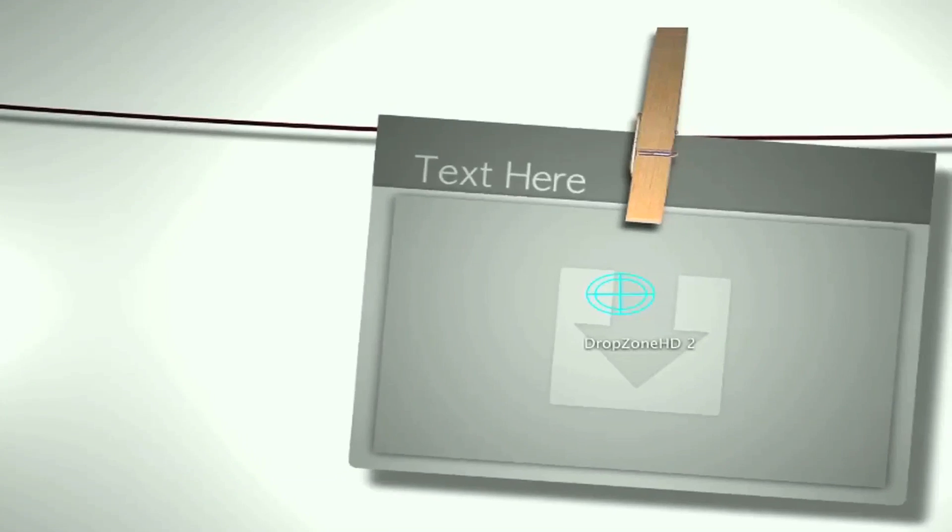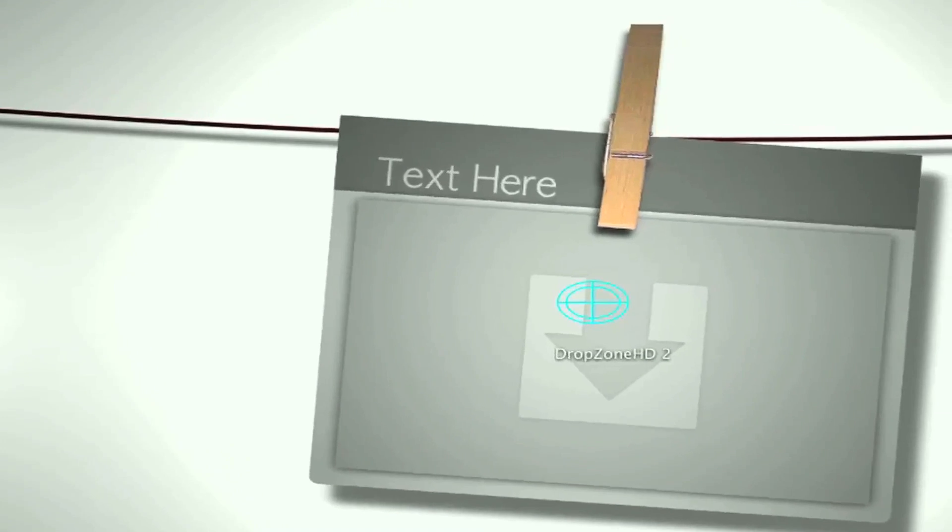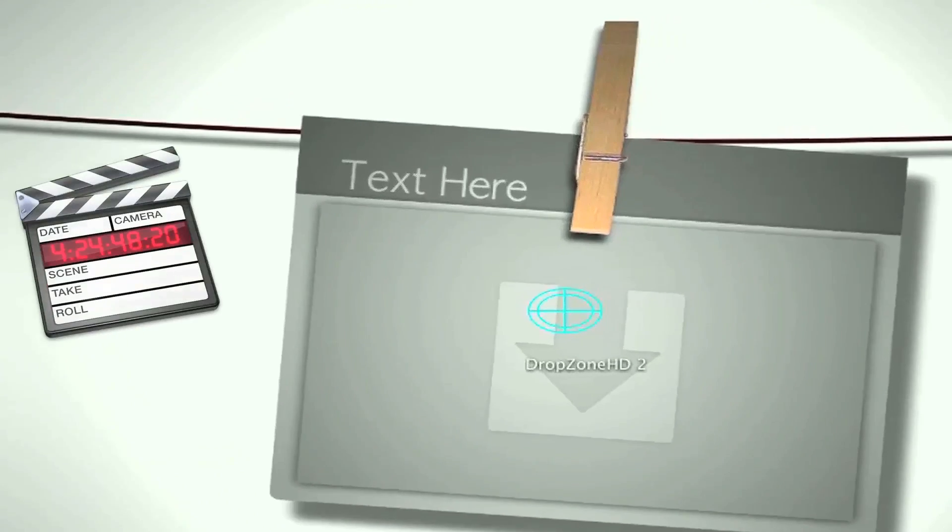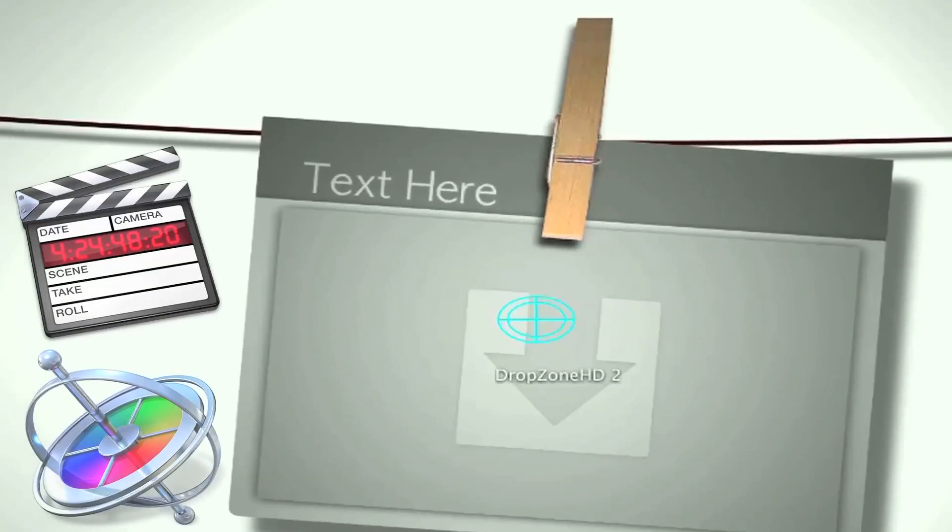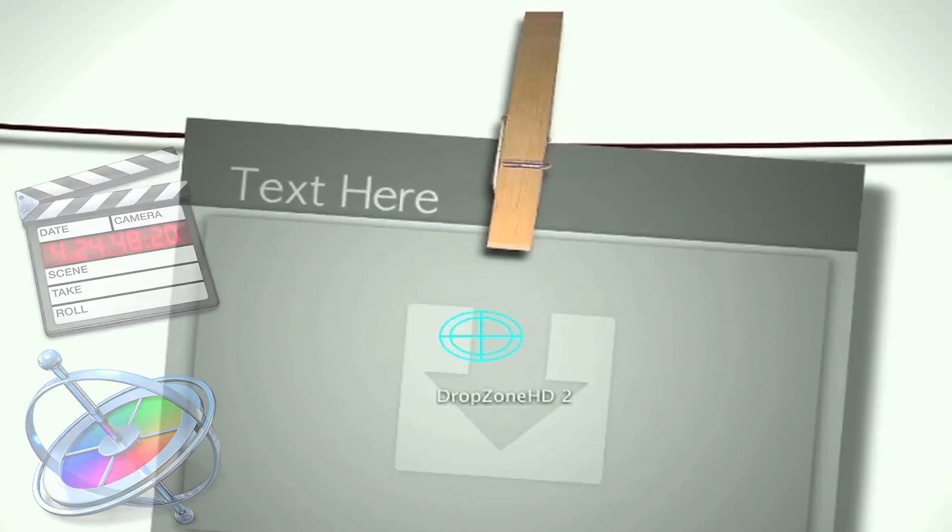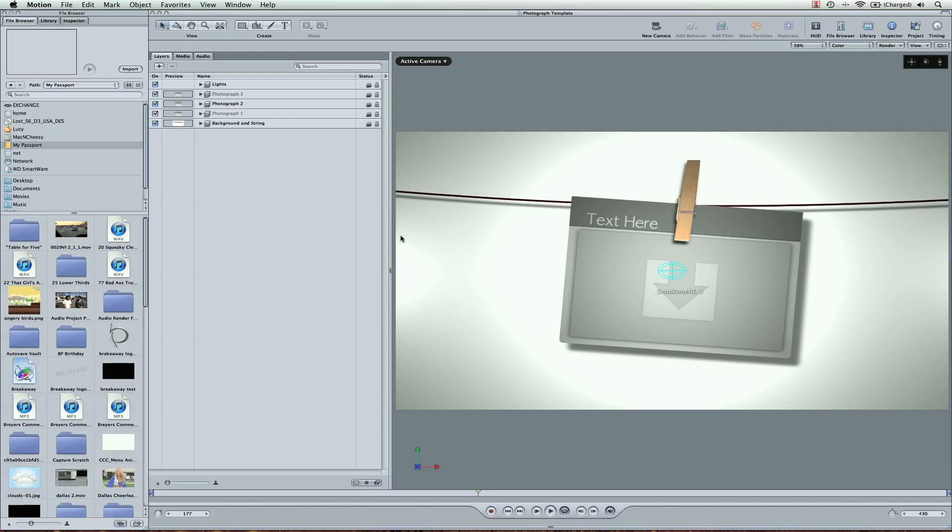You can use this template both in Final Cut Pro and in Motion 4 and if you want to just adjust in Motion 4 go ahead and unzip the file and then you'll see the project.